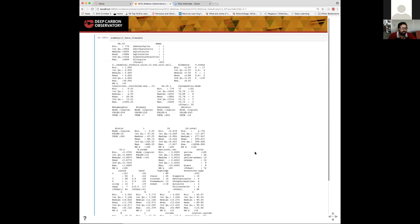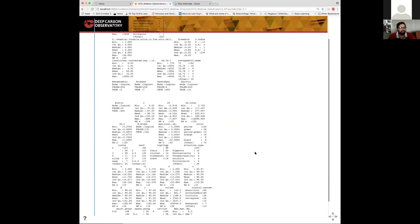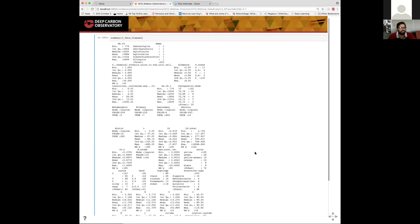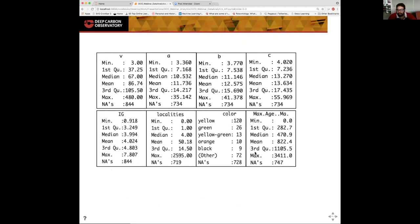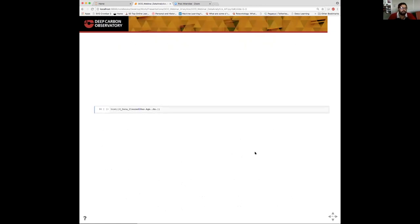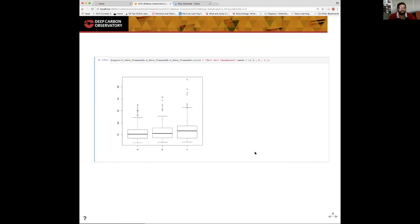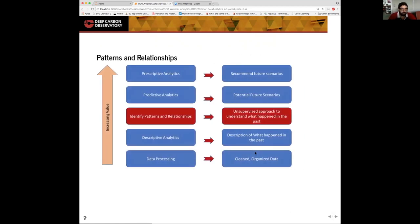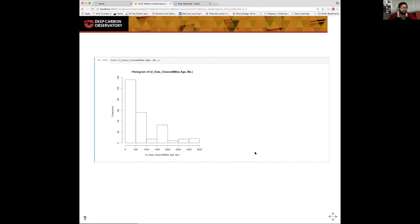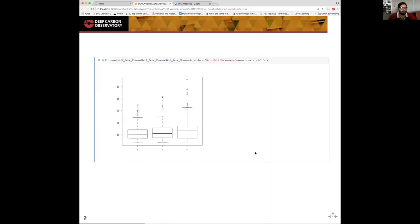So first thing we need to do is look at a summary of the data set that has been loaded. This can get a little overwhelming. As you can see, we have a large number of features in our data set. When we summarize our entire data set, we look at the structural complexity features, which are V and IG. We have unit cell parameters, which are A, B and C. We have age information, color information and locality information. Simple visualizations like a histogram and box plot can help us see the distribution of various parameters. You can see the distribution of the maximum age of uranium minerals. Most uranium minerals are young except for a small peak that occurs between 1500 to 2000 million years. You can also see the distribution of values of the unit cell parameters and the C parameter has a much wider distribution.